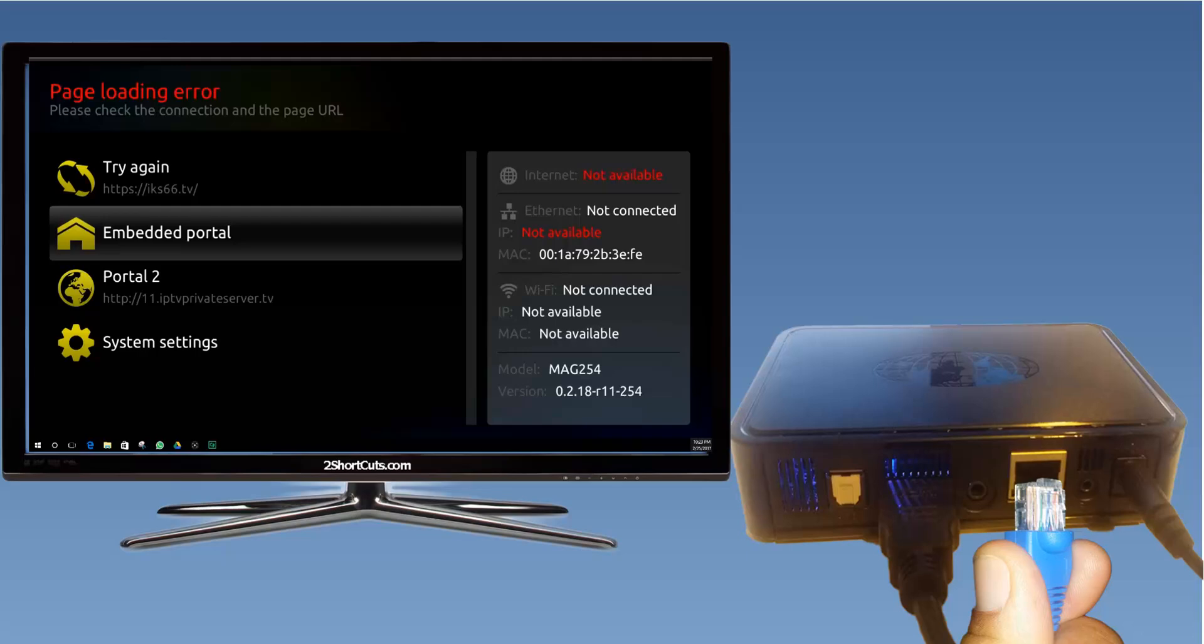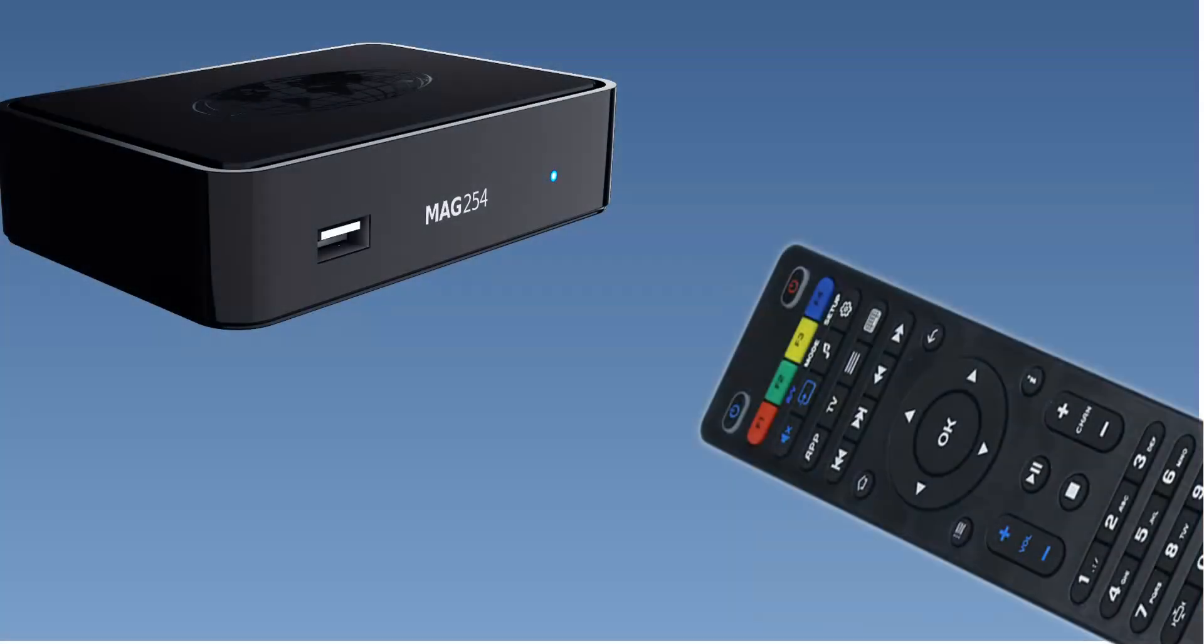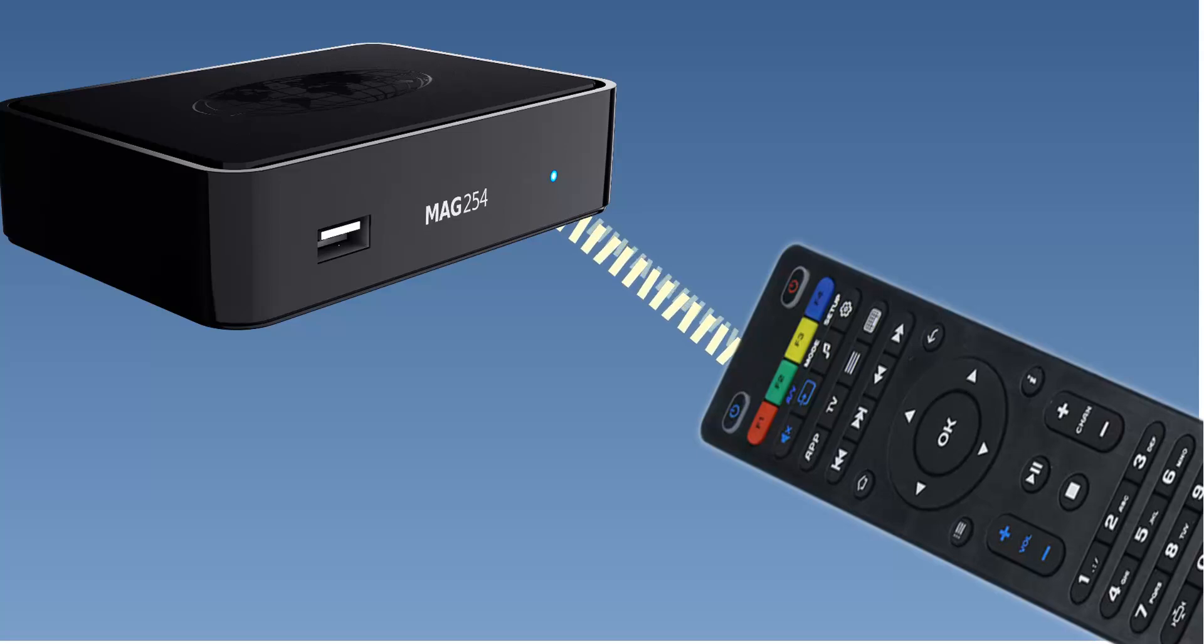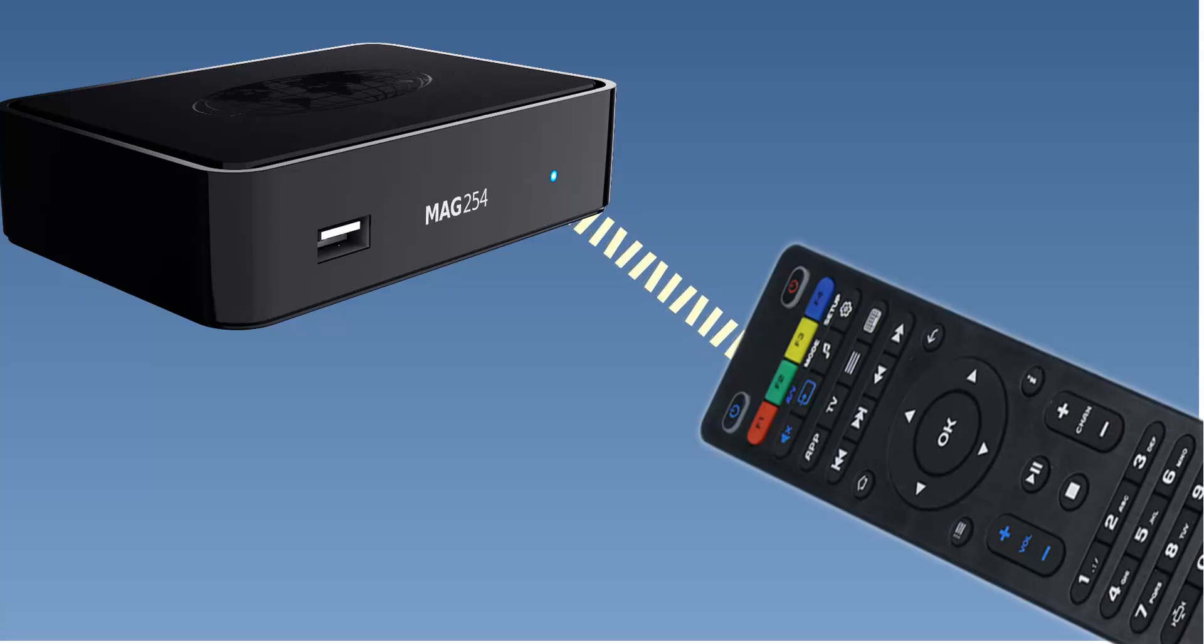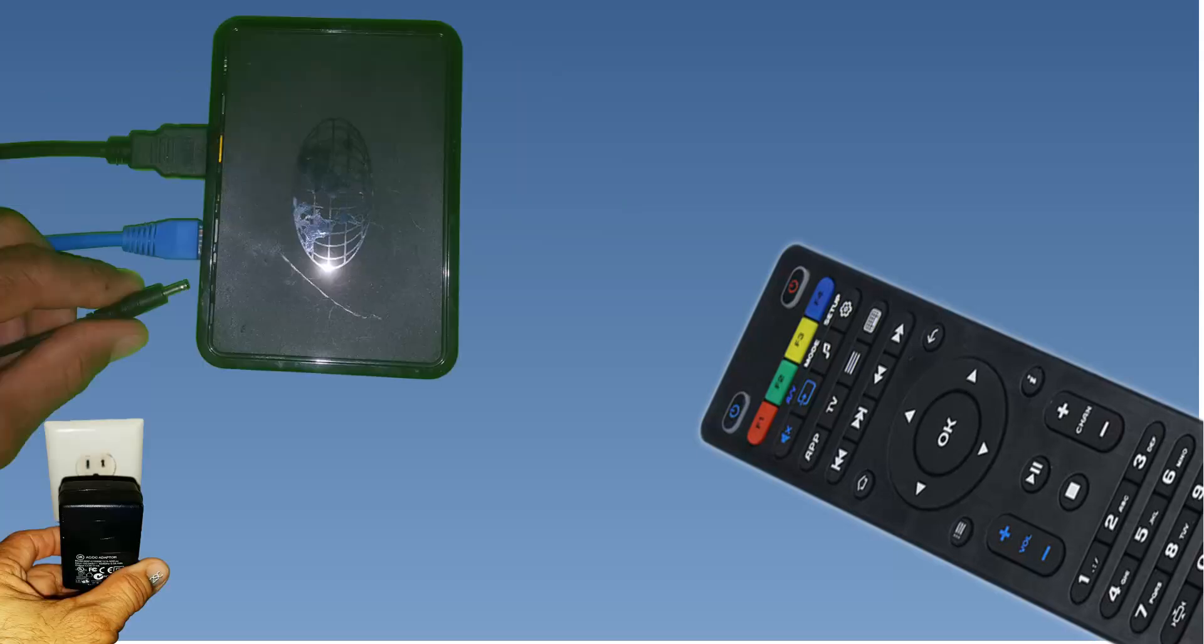Whatever the needs you may have, here you have the factory default steps. First, make sure there is a clear line of sight between your MAG and the remote control as you follow the steps.